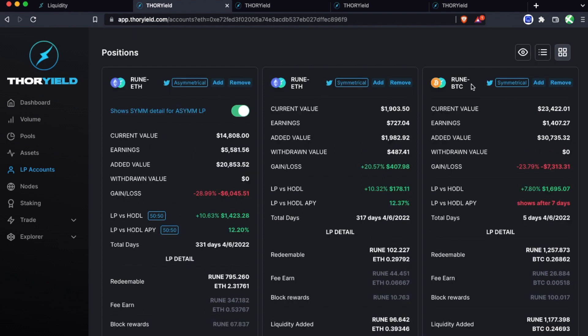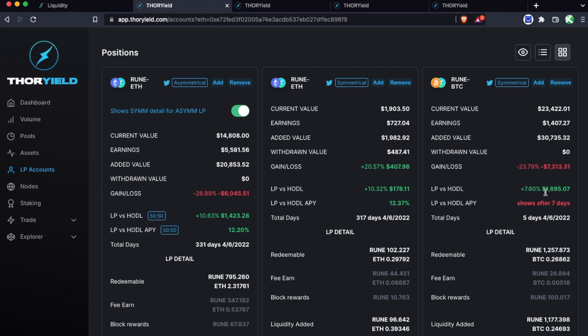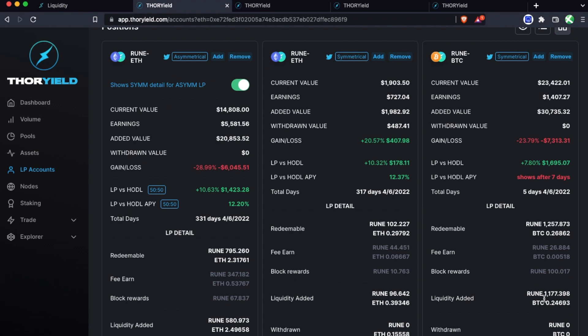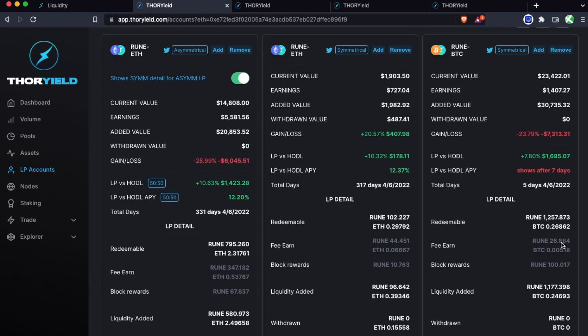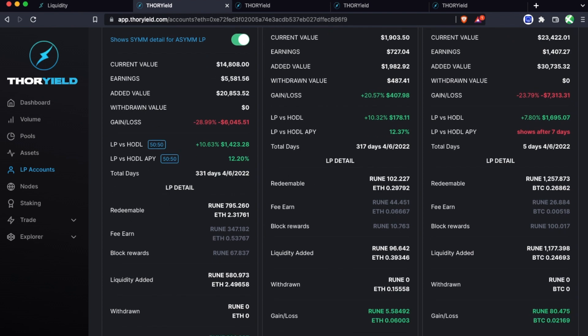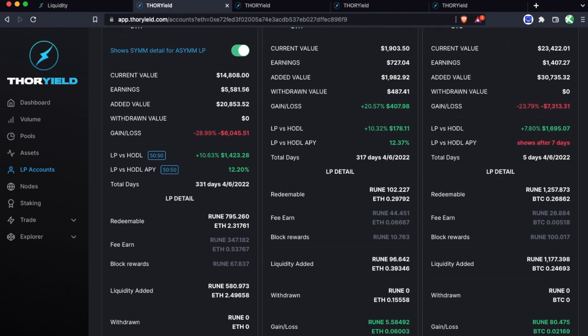Now this one is 50-50 rune BTC added symmetrically and it's only five days old so the LP versus HODL APY isn't showing just yet. You can see the added value and the current value which is down just due to unfortunate current market situation, but you can see the earnings are actually performing incredibly well. The LP versus HODL is already up a lot, and to see the breakdown of that you can see 1177 rune to 1257 rune and 0.2469 BTC to 0.2686 BTC. So there would be no protection needed because this is doing very profitable.